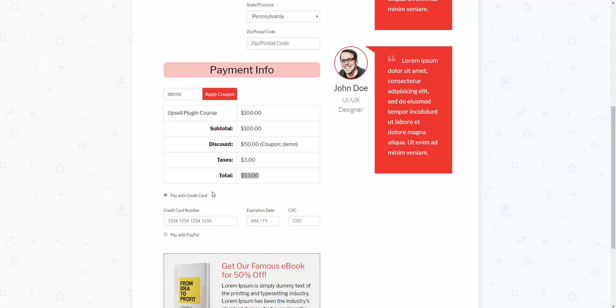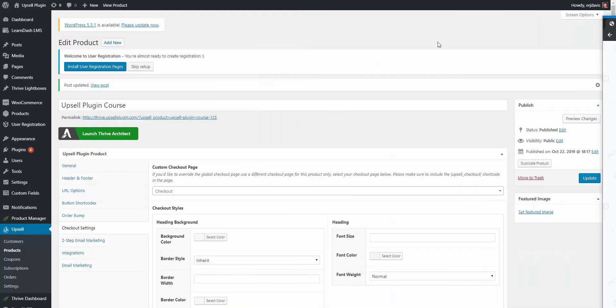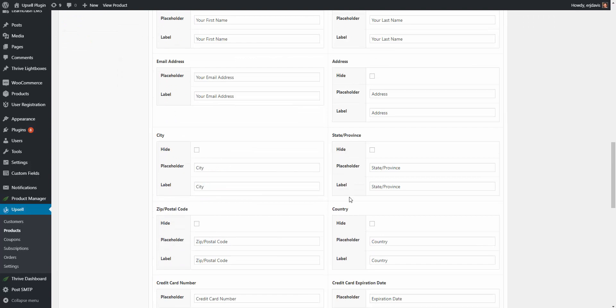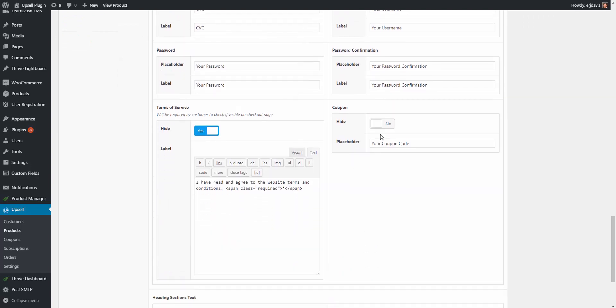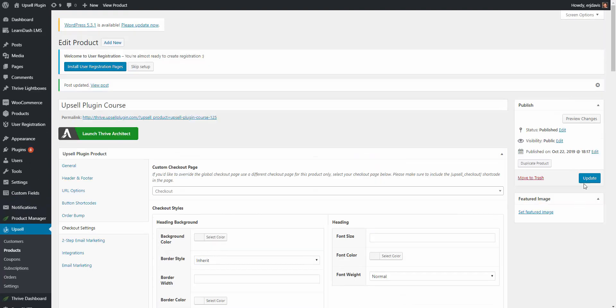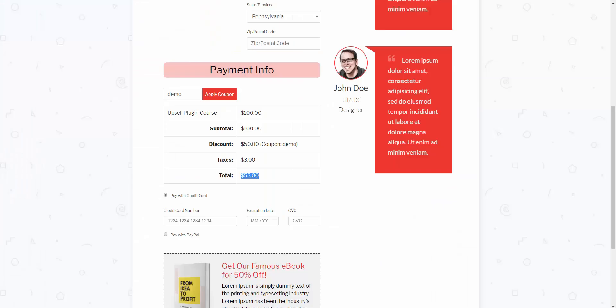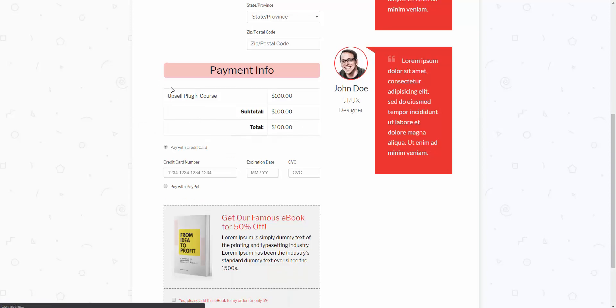So there's one other awesome feature when it comes to the coupons that I want to show you, which is focused towards you guys converting more sales. Another awesome feature is we can hide this coupon field again. Let me hide it again real quick. So let me refresh the page. Okay, so as we can see here, the coupon field is hidden.